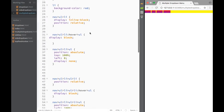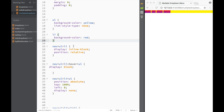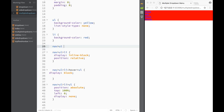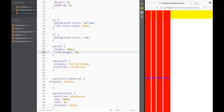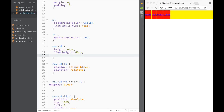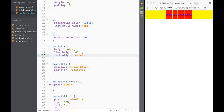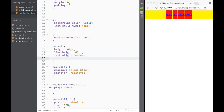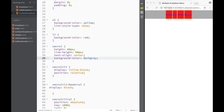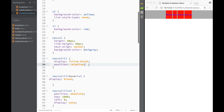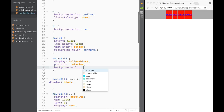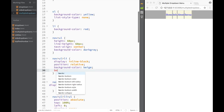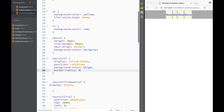Now let's make it look nicer. On nav ul I'll set height to 60px, line-height to 60px, text-align center, and background color dark gray. For the list items I'll set a background color of beige and add a border-radius of 5px to give them slightly rounded corners.